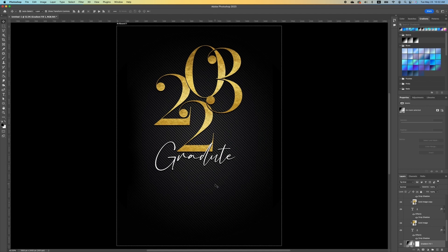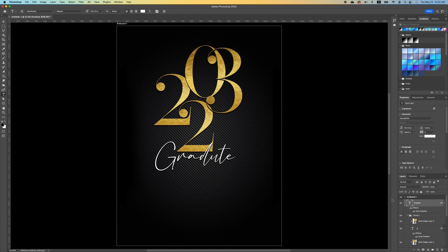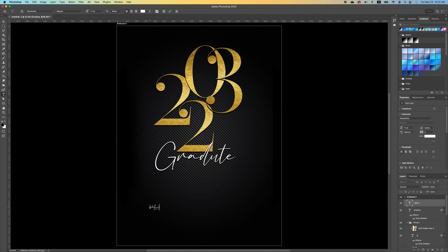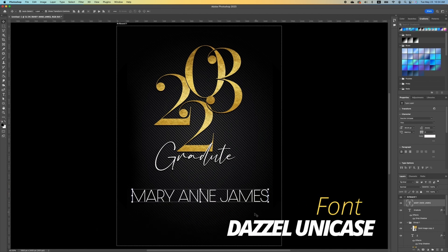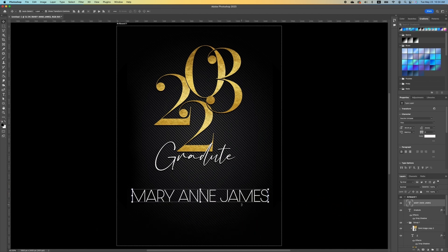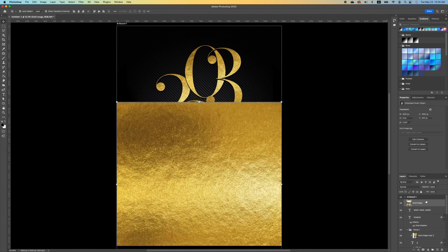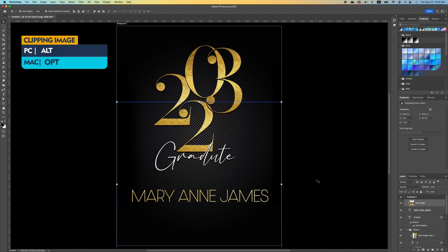Now we want to go ahead and add the graduate's name. Pick up your type tool, make sure you click your top layer so the text shows above. Type in the name and highlight it, changing it to Dazzle Unicase Thin. Center it, then go back to your folder, hold down Option, and clip the gold image to it.